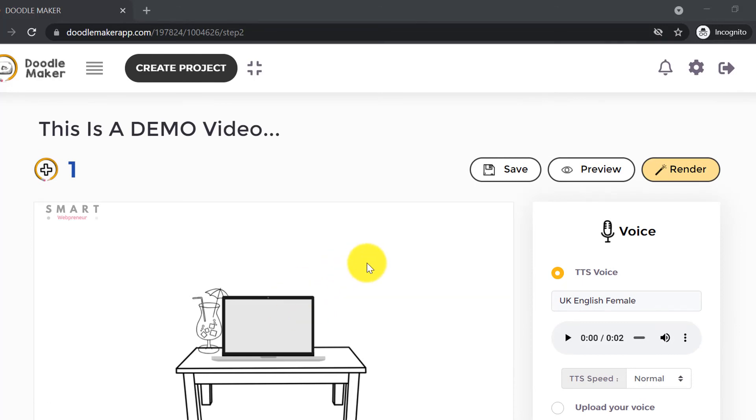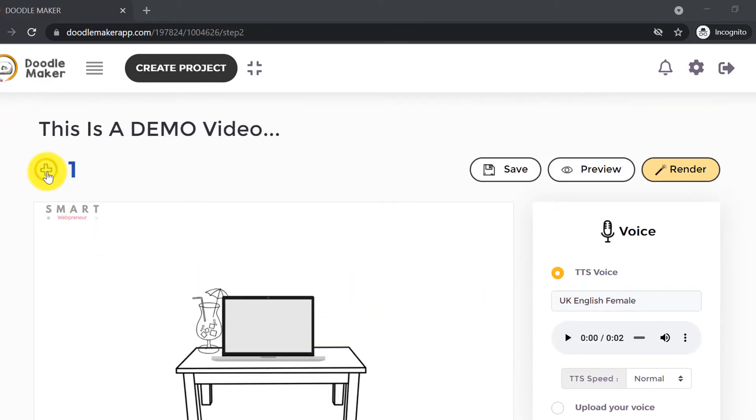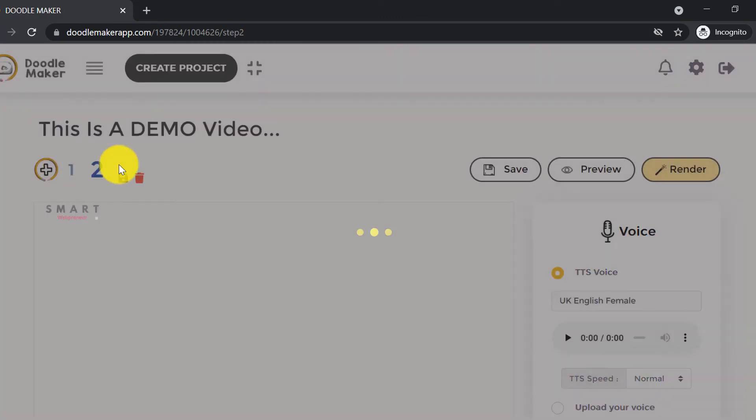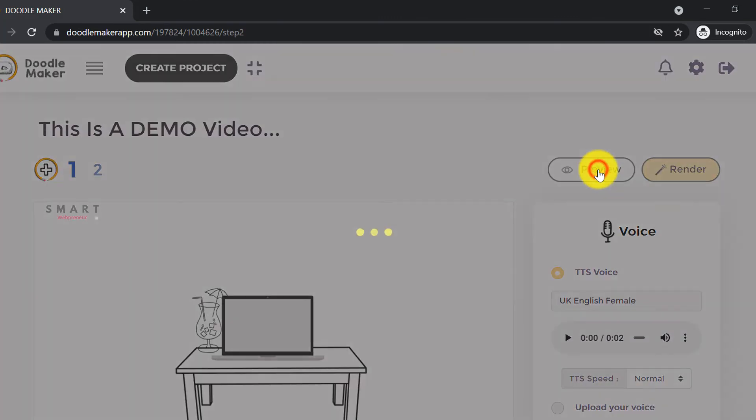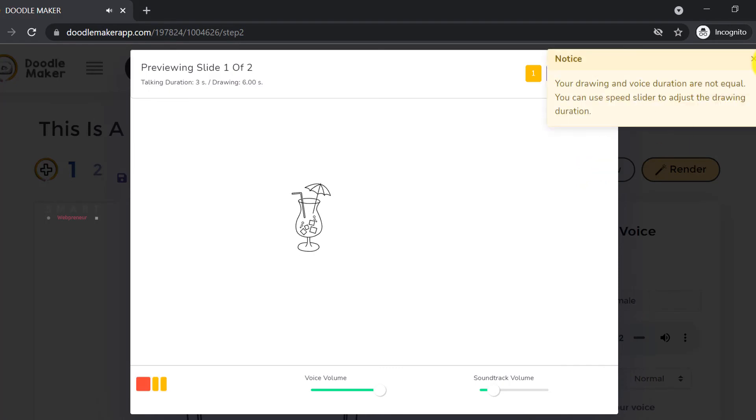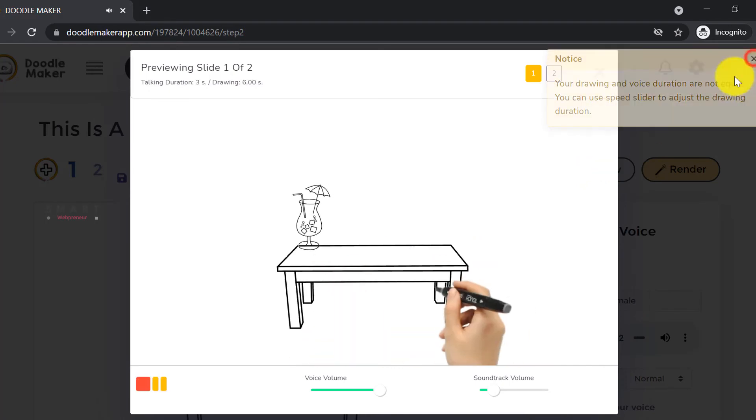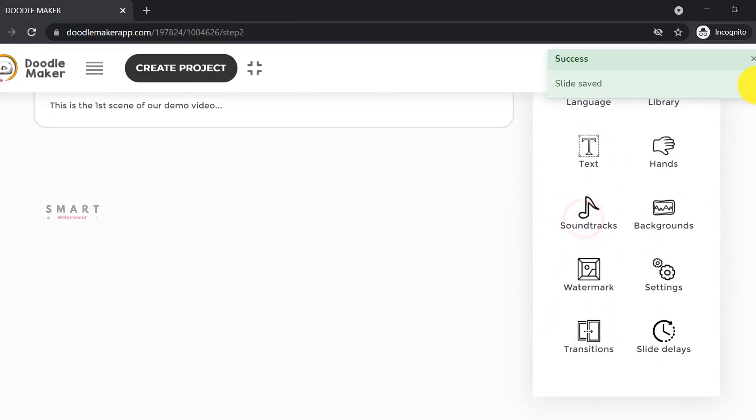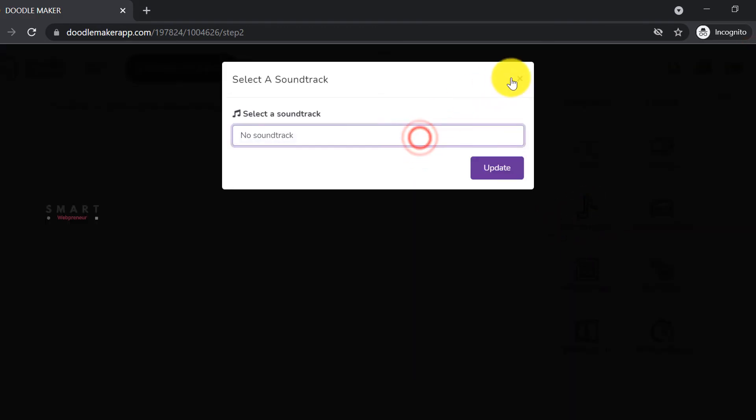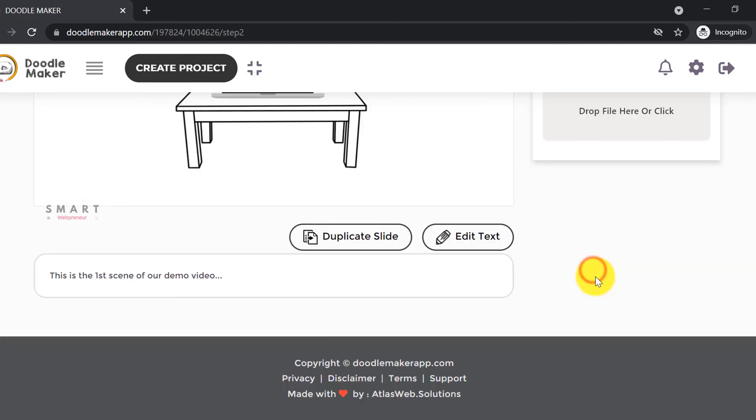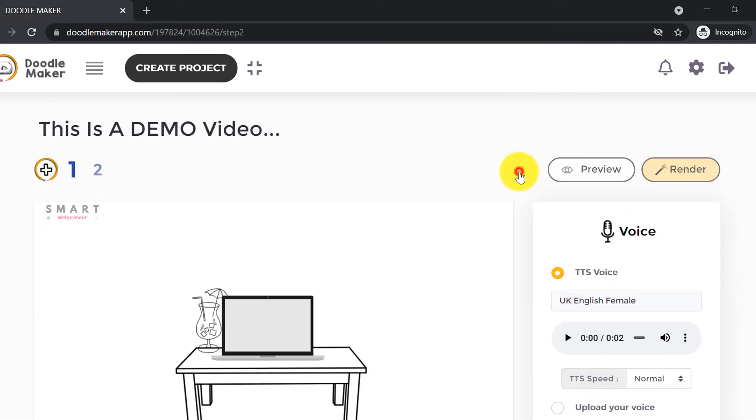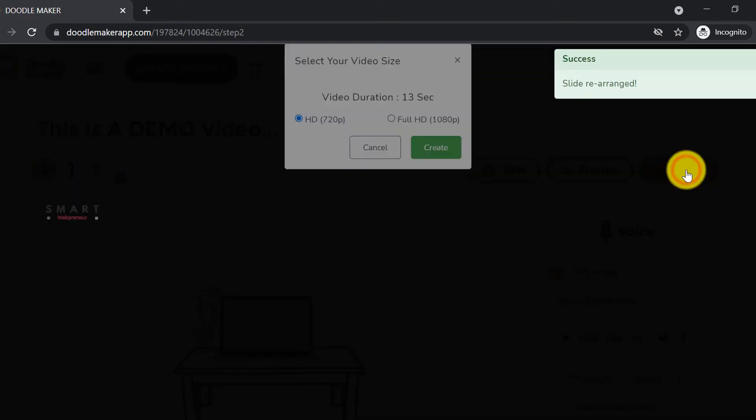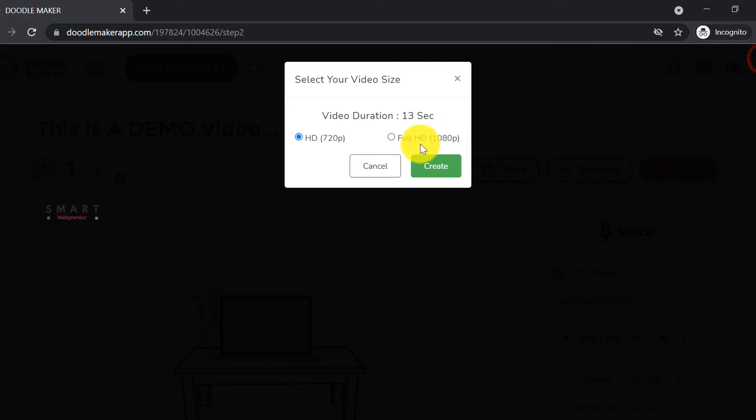Once a slide is completed, you can add more scenes to the video from here. You can preview your video from here. You can also add background music and watermark to your video from here. Once your video is ready, you can click on the render button to export the video. We can export the video in either HD or full HD formats.